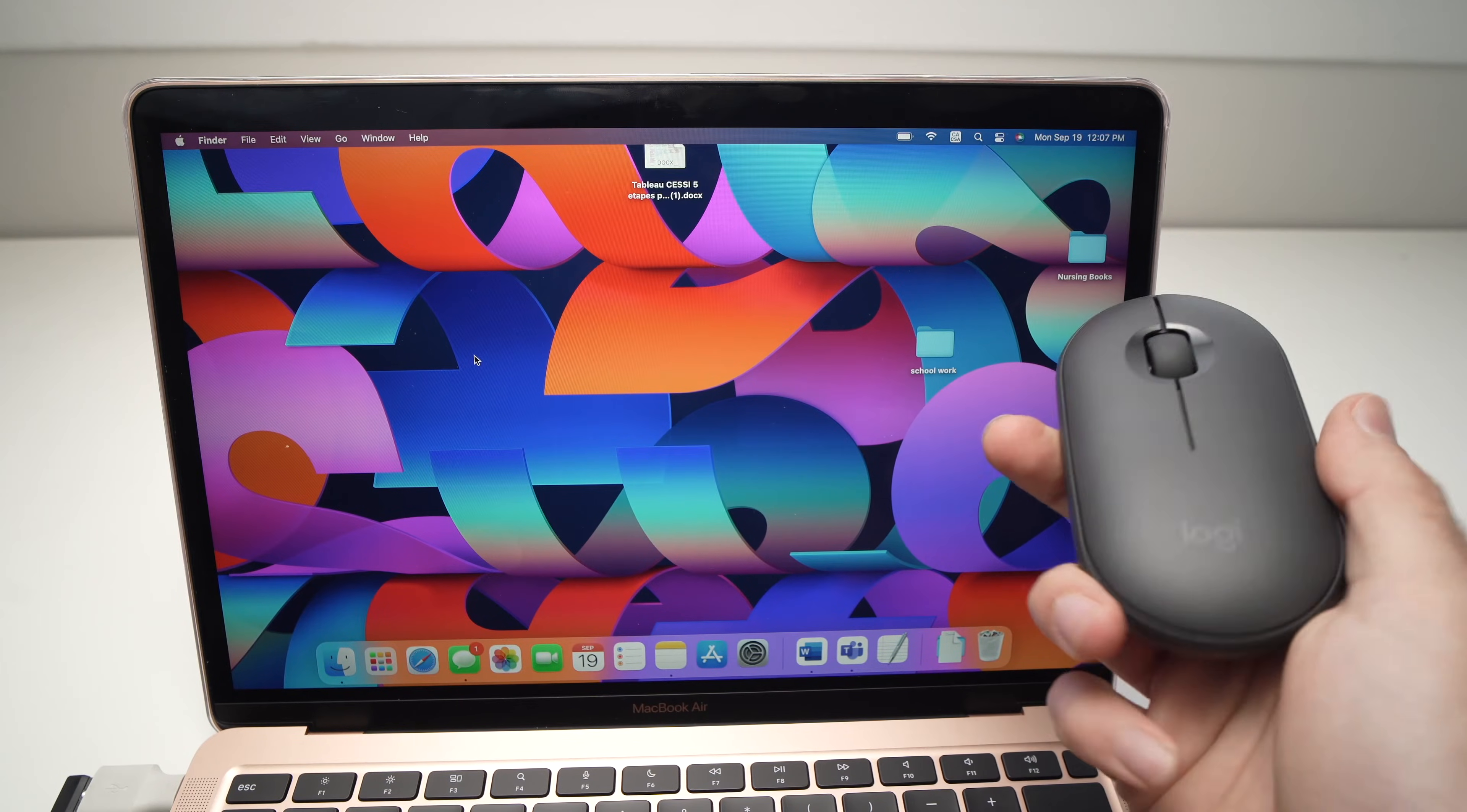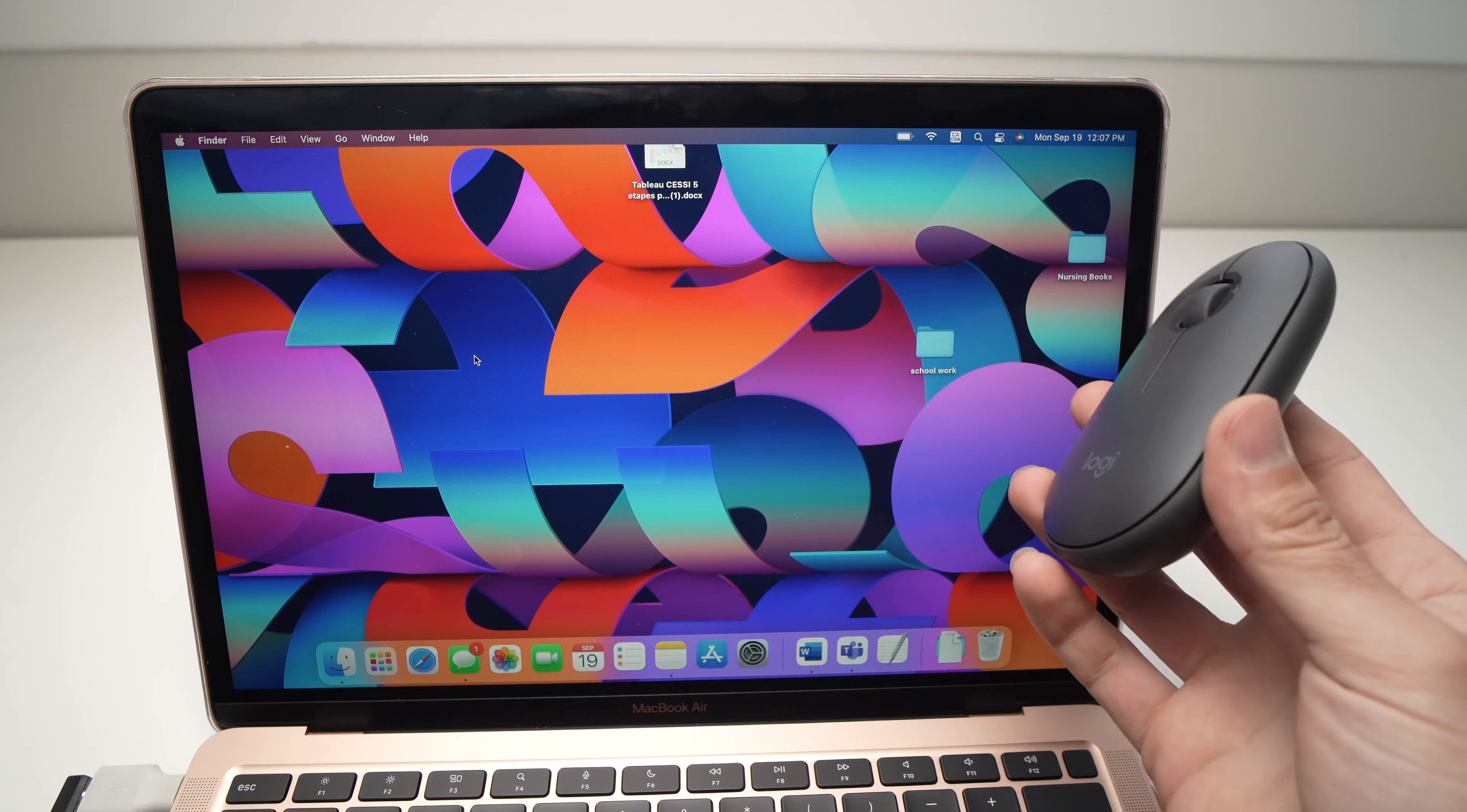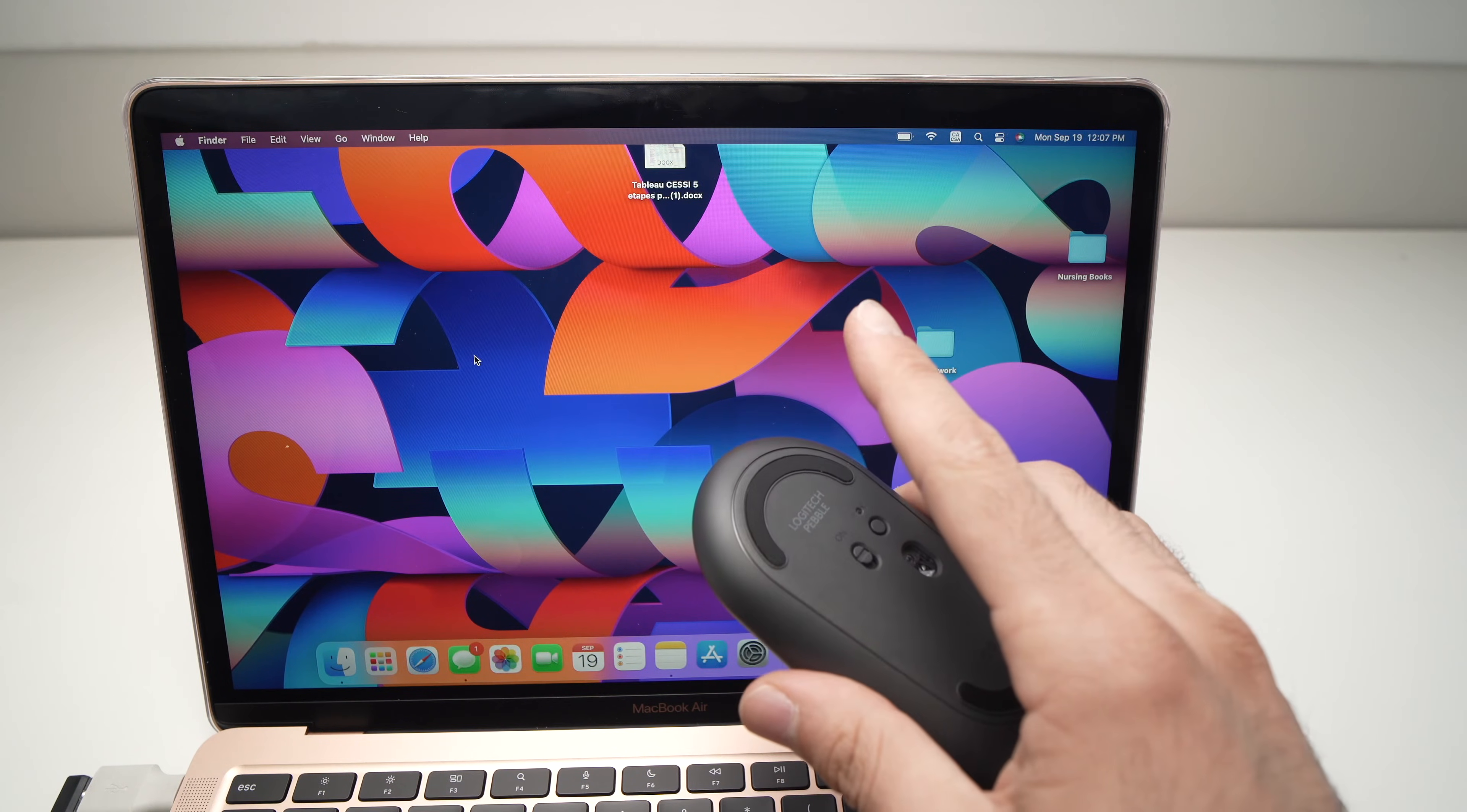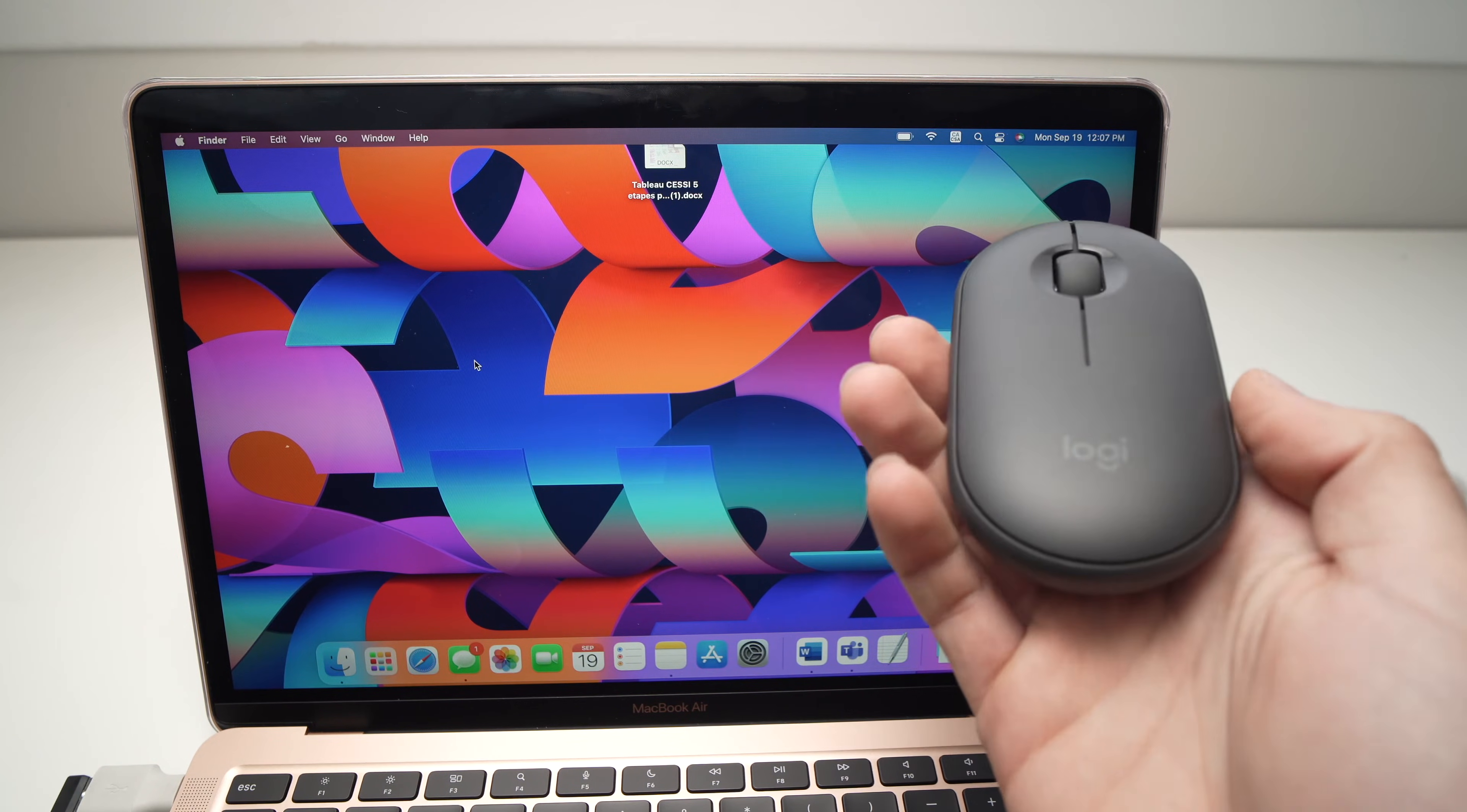In this video I'll show you how to fix your Logitech M350 Pebble mouse in case it's not connecting via Bluetooth with your MacBook M1, M2, or even older version of your Mac.